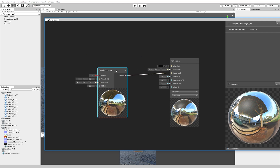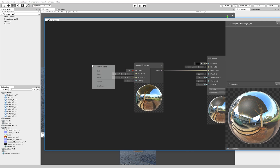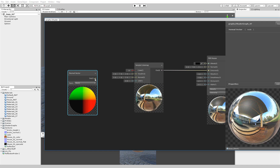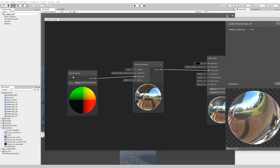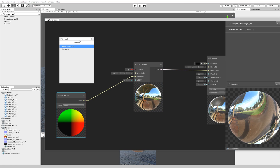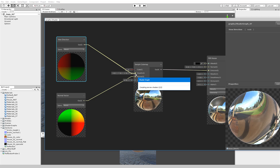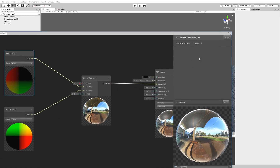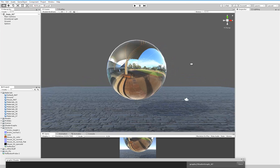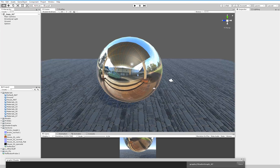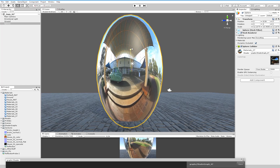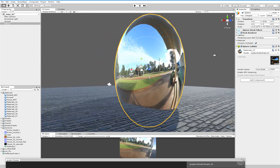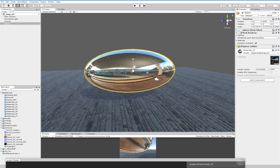Now what we have to do to make this work is take the Normal Direction — which is the normal vector — and hook the output into the Normal of the sample cubemap. Then we have to take the View Direction and hook that into the View Direction here. If we hit save, you can see now that it looks a lot better. Now it looks like it's reflecting something. If we scale it, it looks more like it's reflecting something.